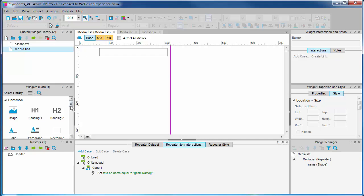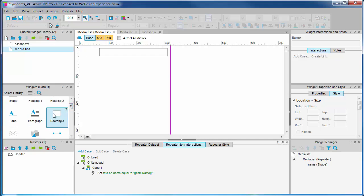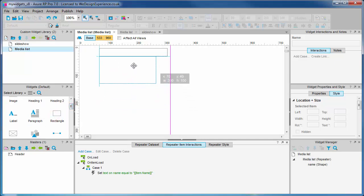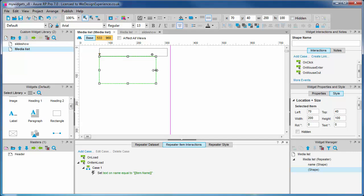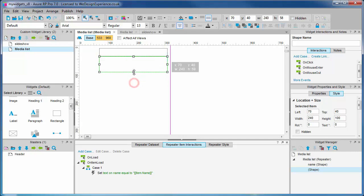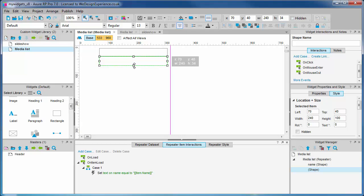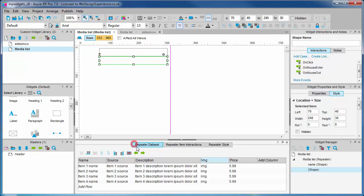Now we will create some other shapes to display the values we have loaded into the data set. We're going to drag out a new rectangle shape alongside the product name shape and resize it. Let's name it now: source.